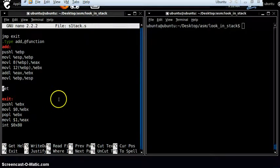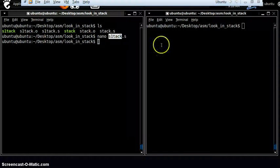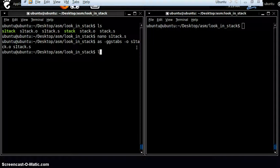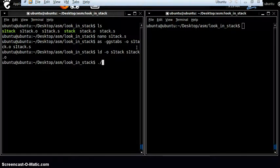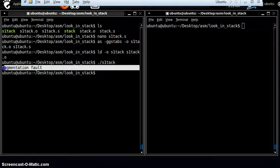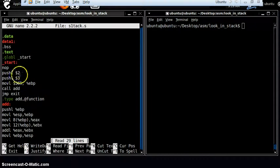Let's run the program. I have intentionally made a mistake in this program — let's see if you can find it out. So let's assemble it, link it, and run the program. Look — you got a segmentation fault. If you look at the program, it looks all fine. We are saving the EBP value, saving the stack pointer to EBP, and then returning. We are recovering the stack pointer from EBP and then returning to the program. So where is the mistake?